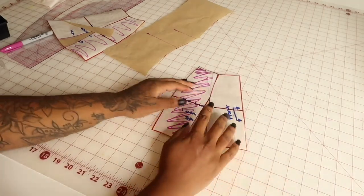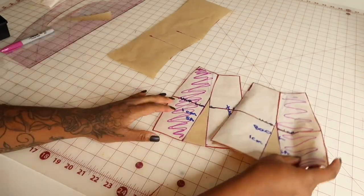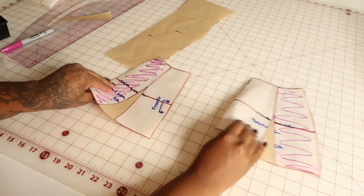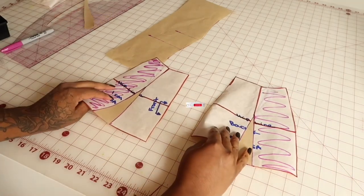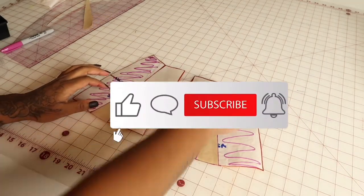Now that I've altered both the front and the back piece of my pattern, I'm going to go ahead and cut it out onto the fabric.